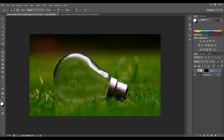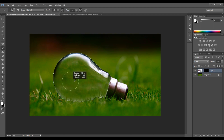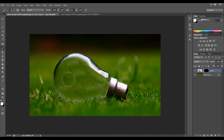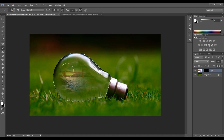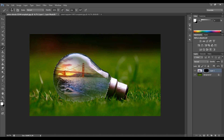Select the brush tool and increase the brush size. Drag over the image to make the landscape visible through the bulb. Now we can manipulate the image easily.